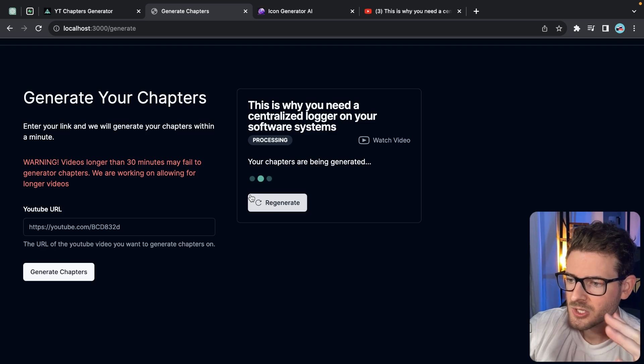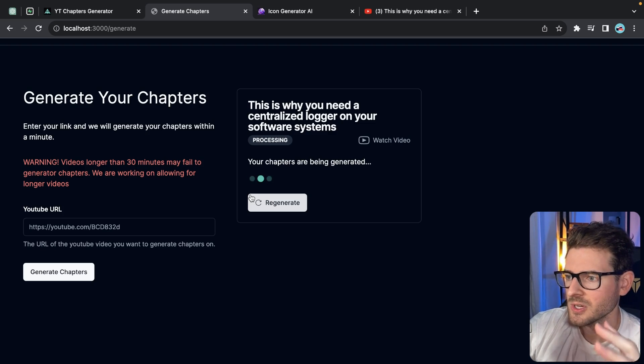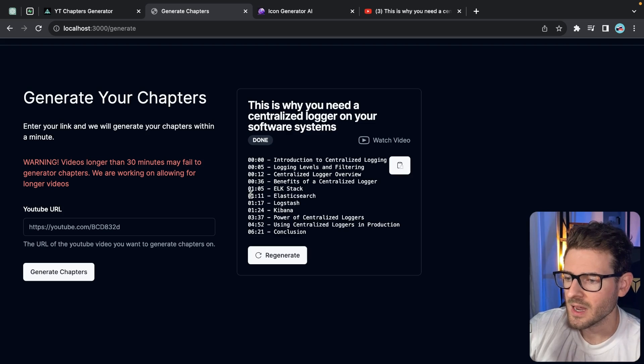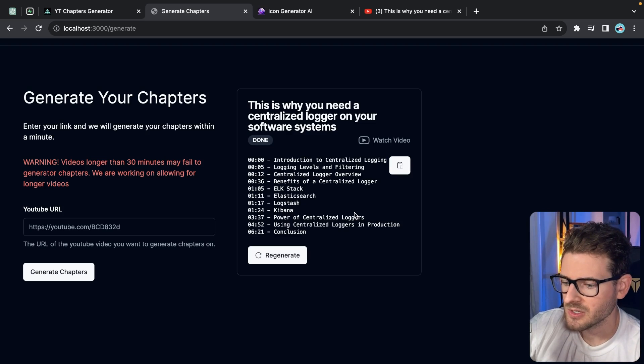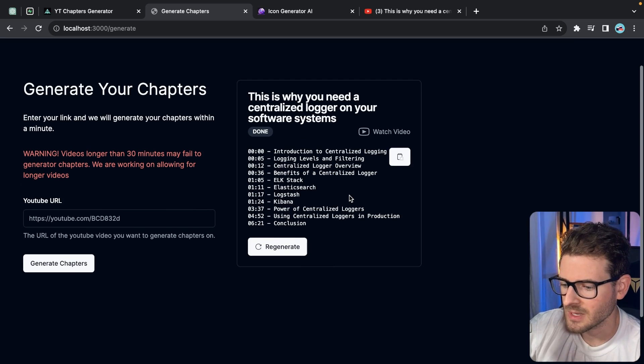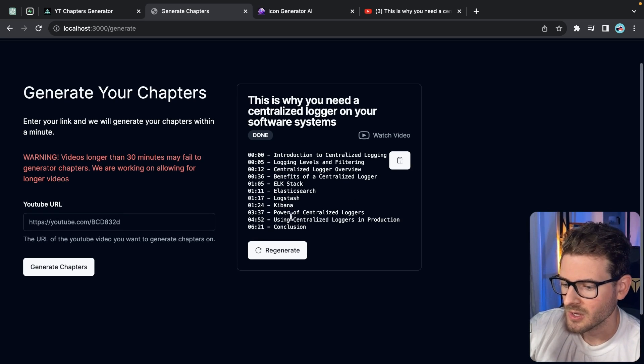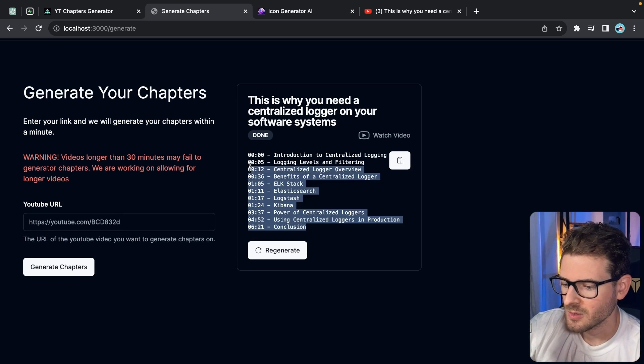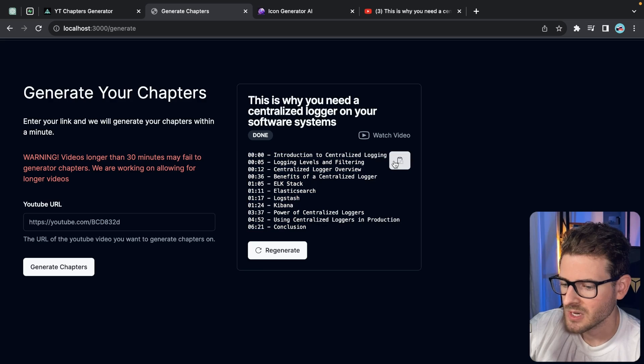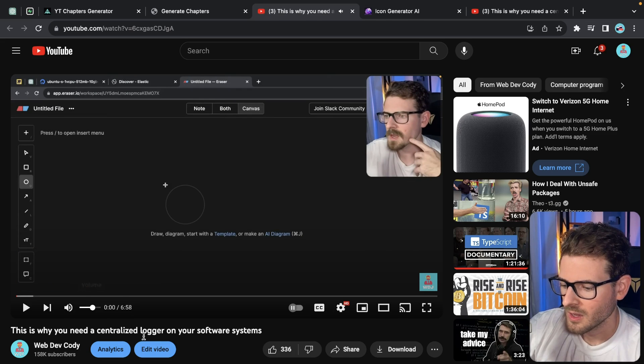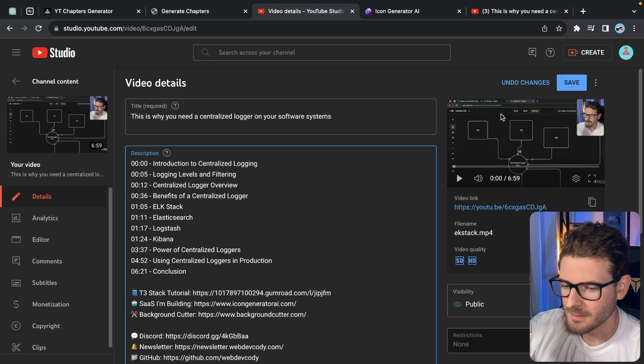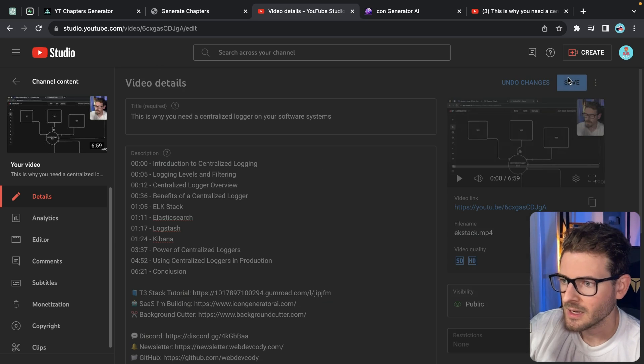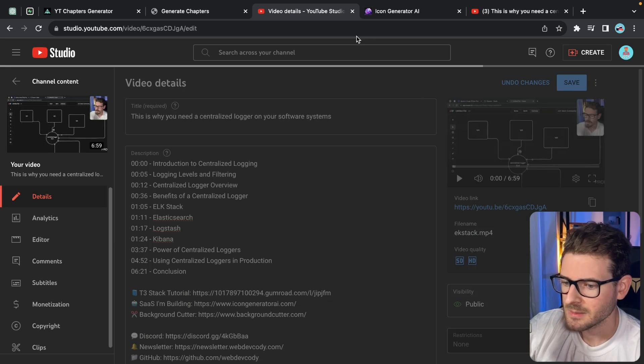What this is doing is integrating with OpenAI and also using a library to download the transcripts. It takes all the transcripts, passes those transcripts to OpenAI and asks OpenAI to generate some chapter timestamps for us. So as you can see here, we have some timestamps. I can go ahead and copy this, go straight to the video here, go to edit video, paste that in, and now I got timestamps for my video.